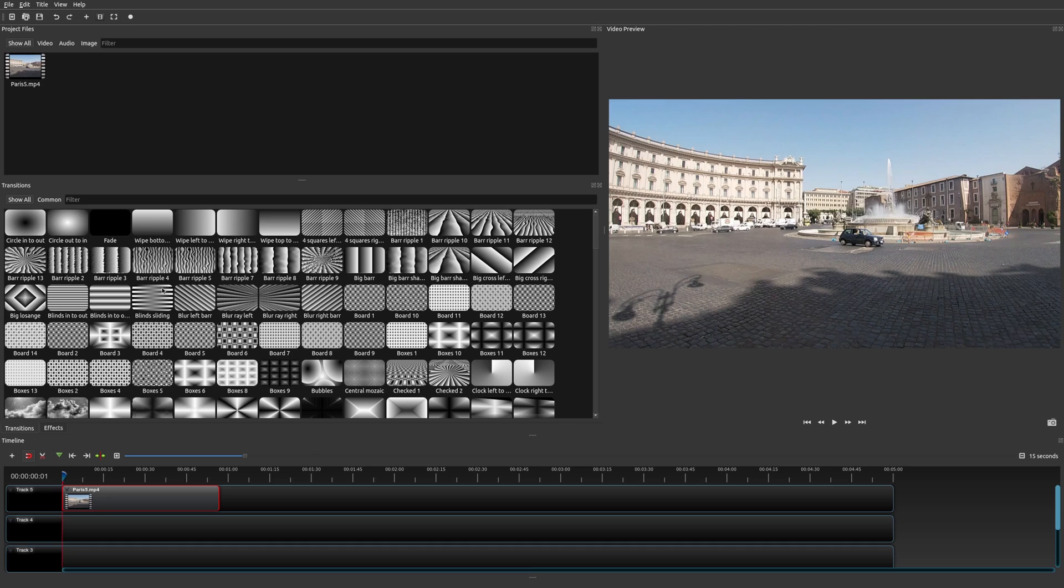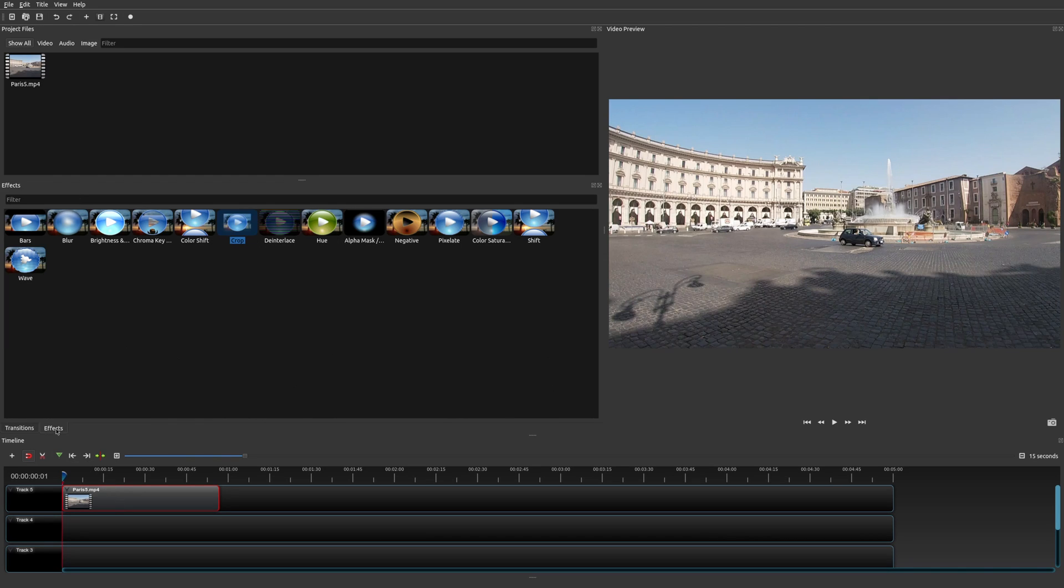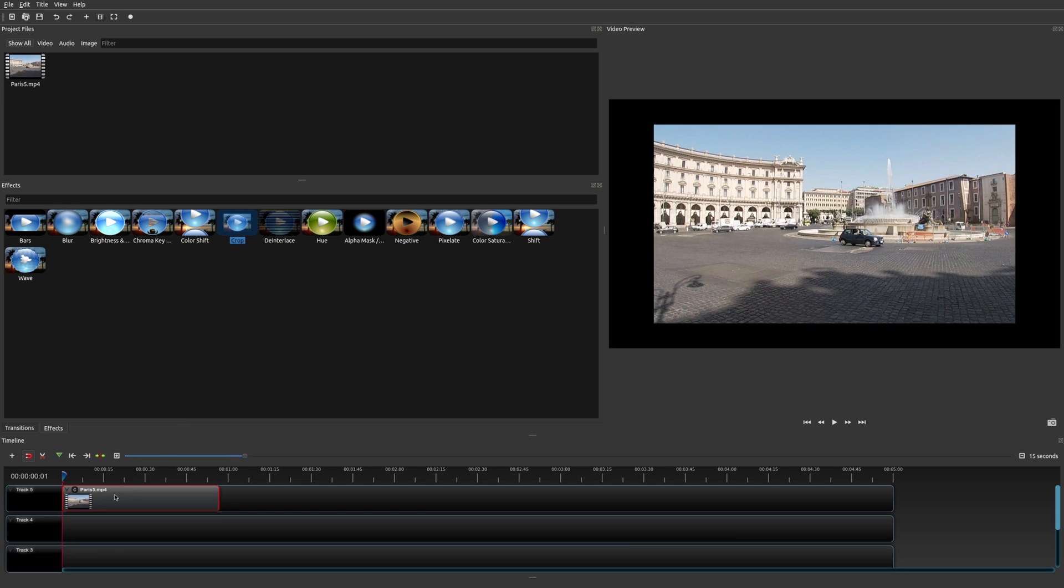The first thing you want to do is make sure you have a clip available, and then drag it down to your project timeline. Once you've done that, go to your effects tab. Here you're going to see the crop effect among the many other effects available. Just go ahead and highlight that and then drag it down over your clip.